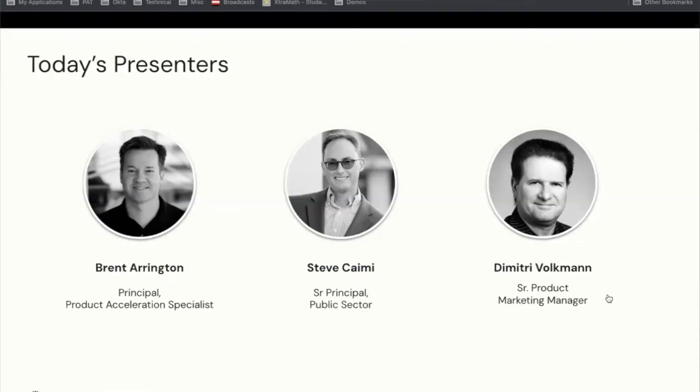I'm happy today to be joined by my colleague, Dimitri Volkman, from our product marketing team, also focusing on OIE, and by special guest Steve Kamey, who's the senior principal from our public sector team. We're joined by OIE experts from the product acceleration team who are going to be monitoring the Q&A section of the Zoom webinar. If you have questions as we're going through the content today, please post those in the Q&A, and our colleagues will answer those as we go.